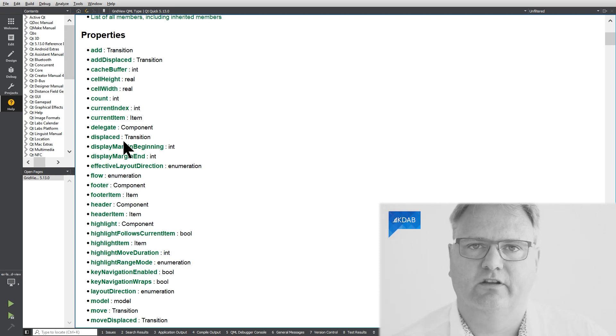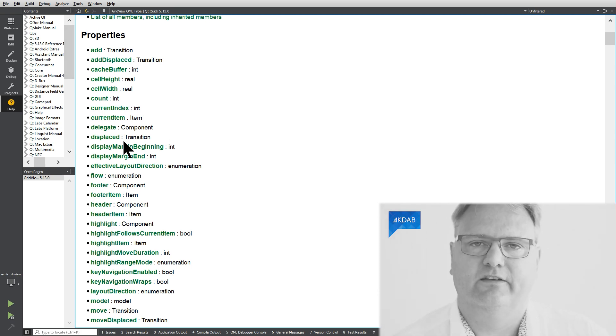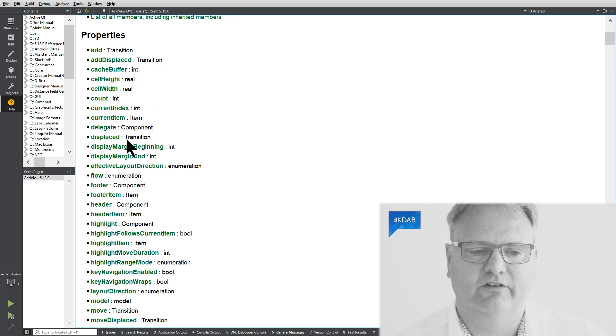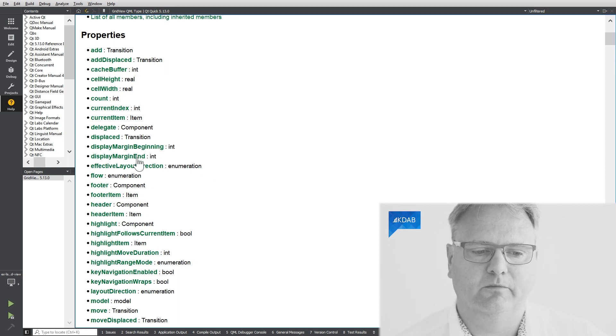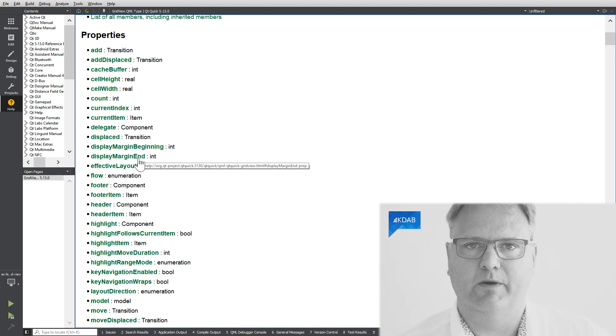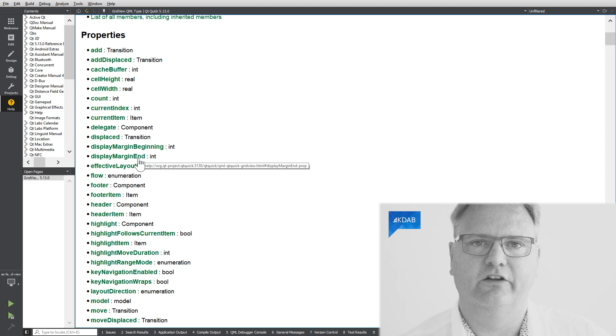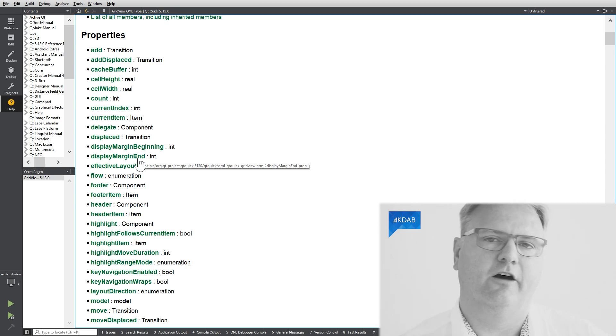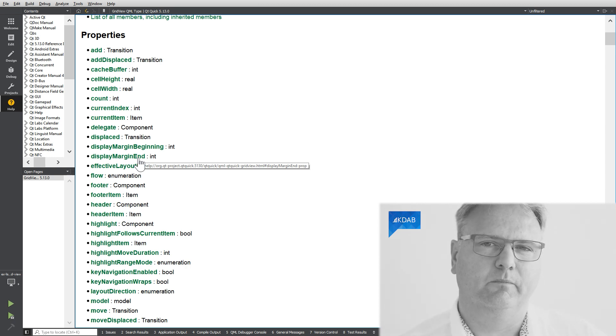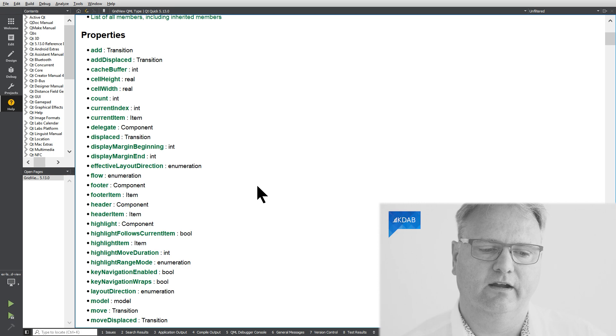Displaced, that's the animation that we saw in the previous video again. Display margin begin, display margin end. Remember that's the concept of blocking that the current item needs to be within a certain area and so on.